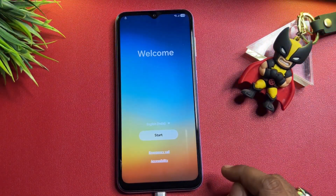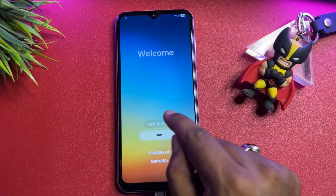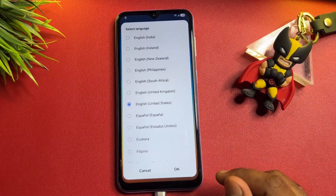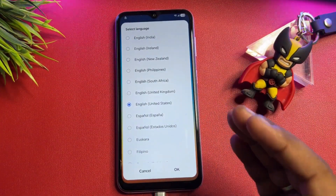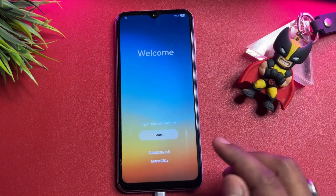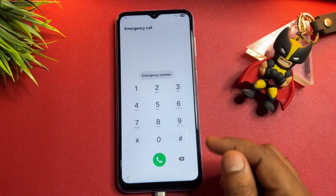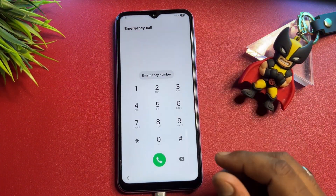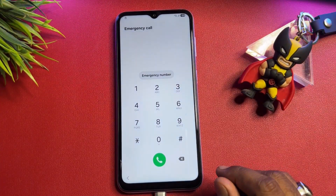After that, change the language on the first page as well. Select English (US) — since Google is from the United States, you have to select the same. Click OK. Once done, open the emergency call option again.